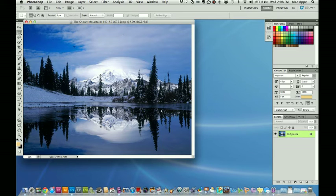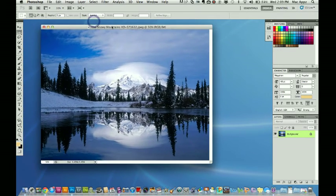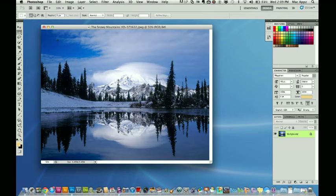So today, again, we are in Photoshop CS5. As you can see here, I got a beautiful picture of a snowy landscape. And today I'm going to do a brief tutorial on understanding and utilizing the different types of save formats in the Photoshop program.